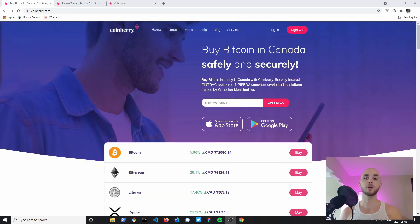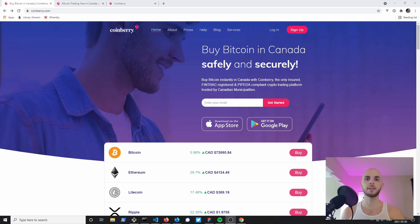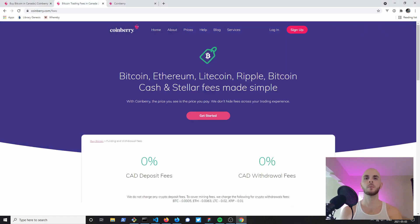If you haven't already signed up to Coinberry and you want to, be sure to use the referral link in the description and we'll each get a $20 referral bonus.